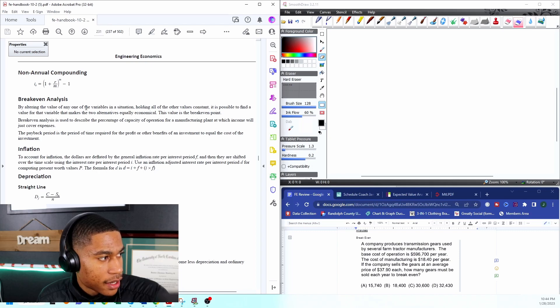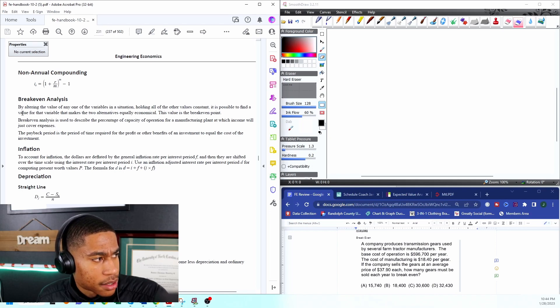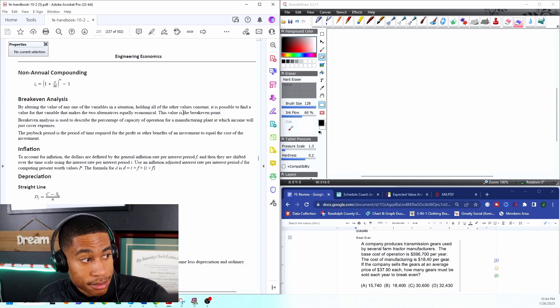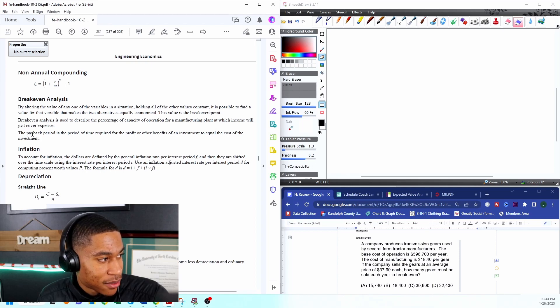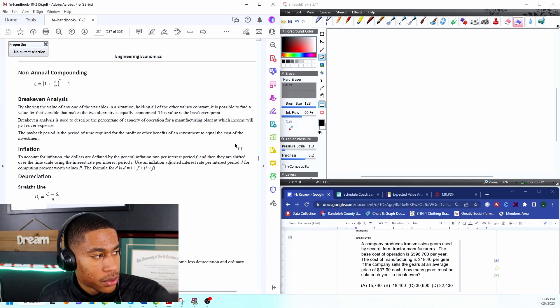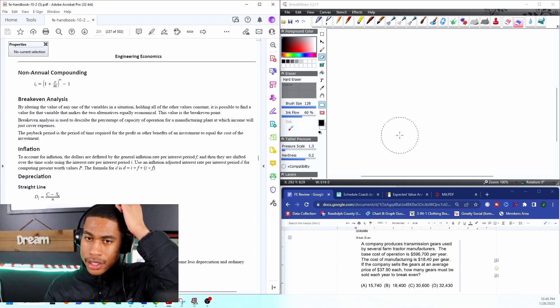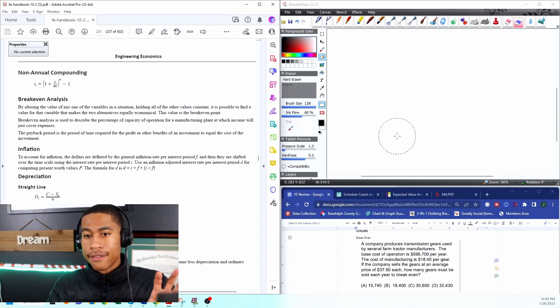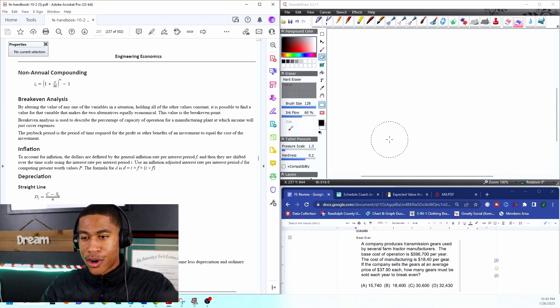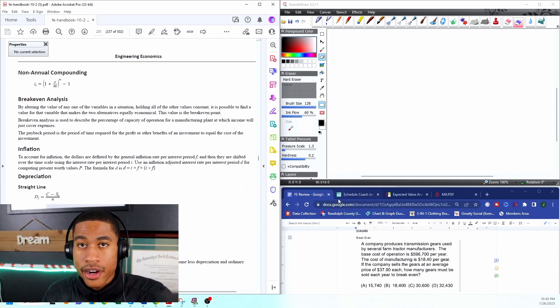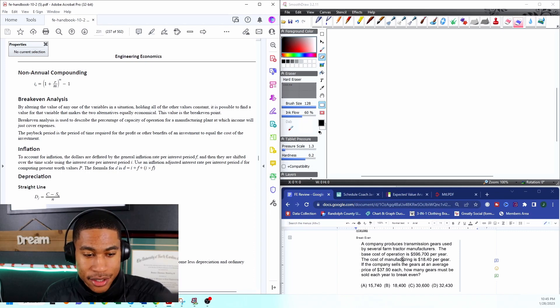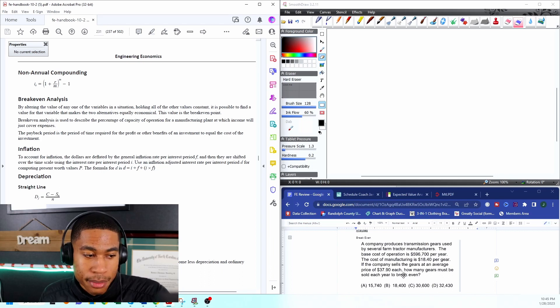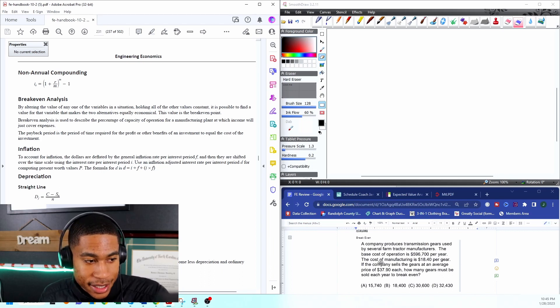It says by altering the value of any one of the variables in a situation, holding all other values constant, it's possible to find a value that makes two alternatives equally economical. That wasn't very helpful. The payback period is the period of time required for profit or other benefits of an investment to equal the cost of the investment. When I think of break-even, I think of how can I invest something and then reap back—how can I break even? For whatever I sell, I make that amount back. This is a real-life circumstance: if you're investing your money into anything, you want to at least make sure you can make your money back. We don't want to lose money.